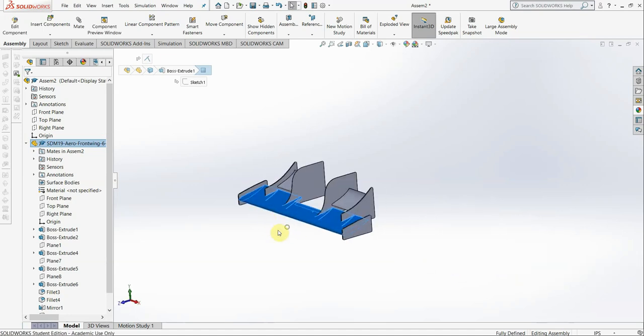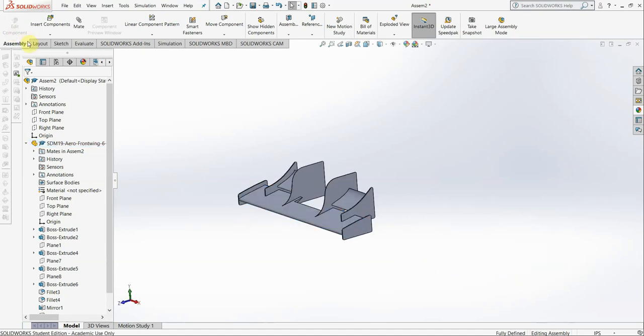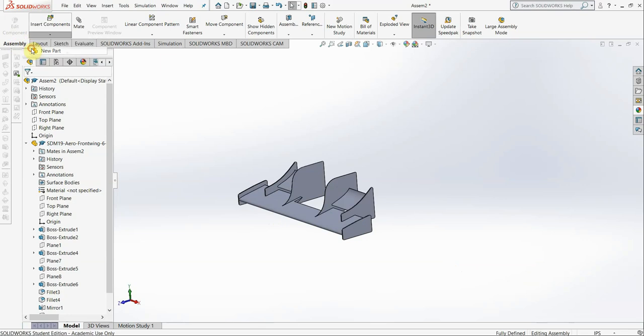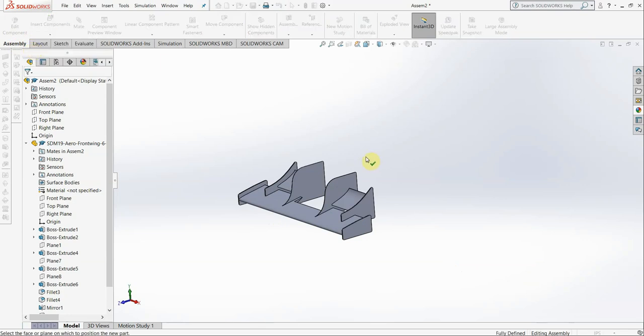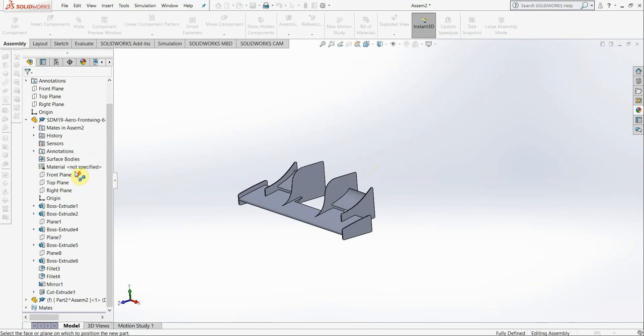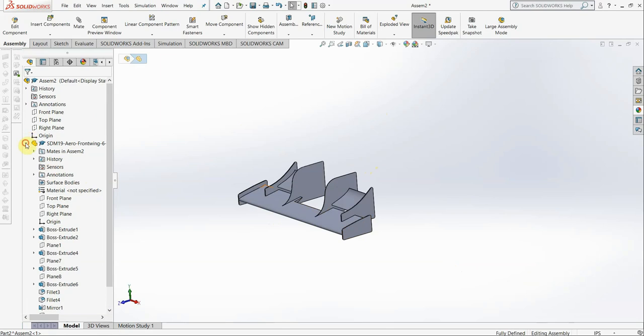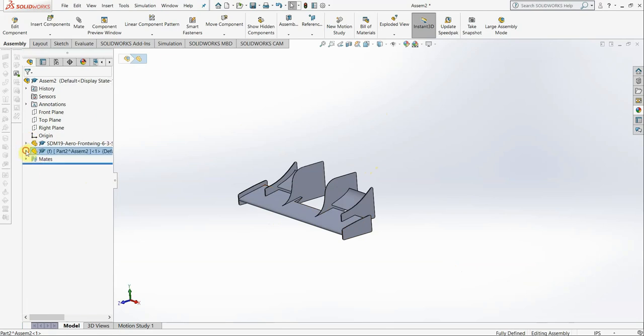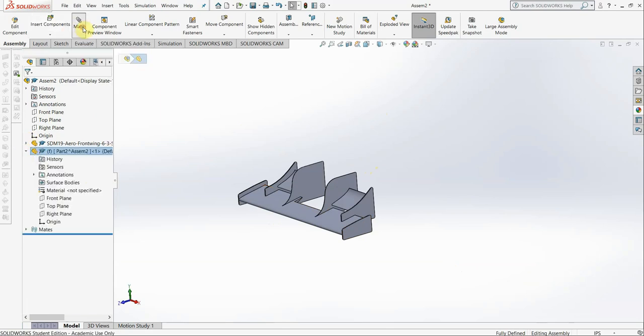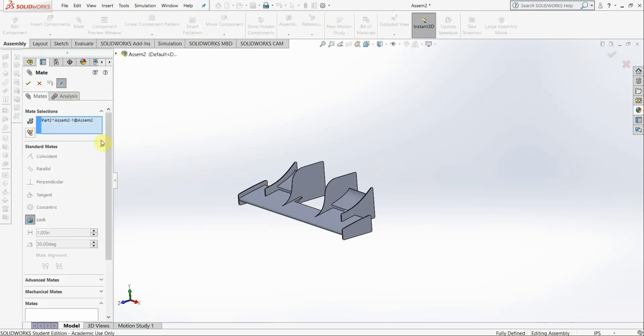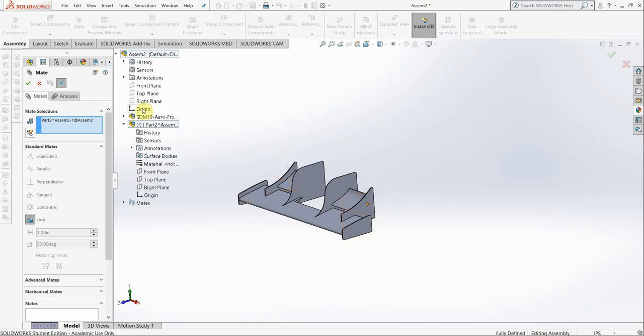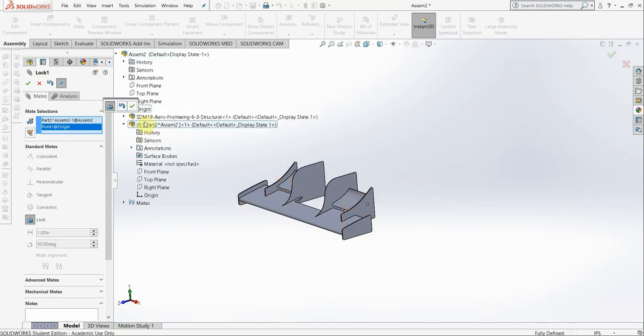What you're going to do next is you are going to make a new part in the assembly. Make a new part in the assembly, hit OK, or click onto the assembly so you're in here. So now we have this part. Again, first thing before you do anything at all is you mate the origin of this part to the origin of the assembly.